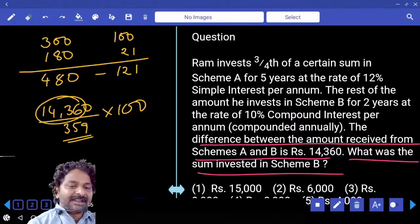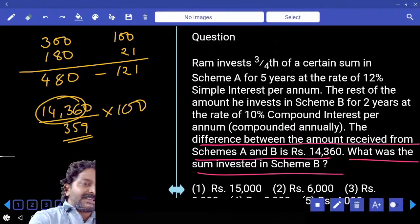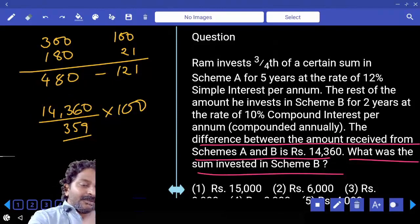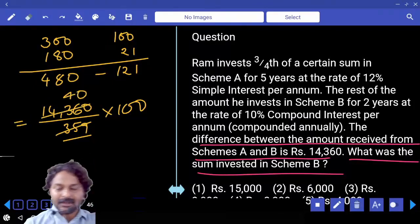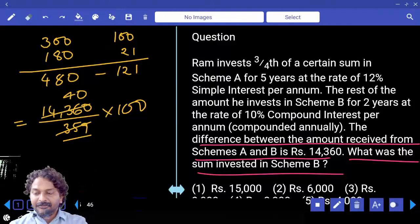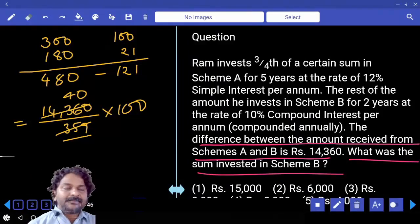Check the last digit: 9 into 4 ends with 6 — correct. So four times and the last digit is 0, into 100. The answer is 4000, which is the fifth option.